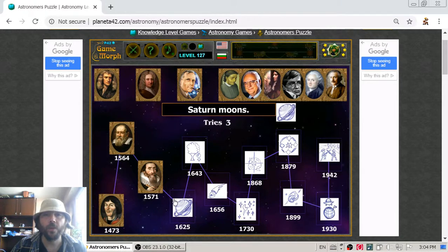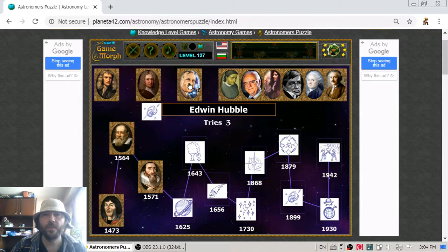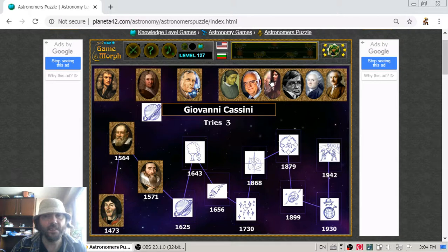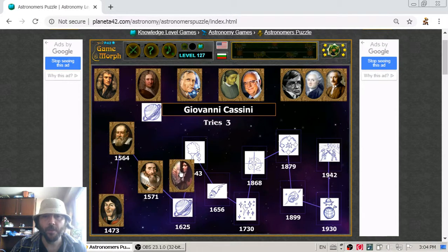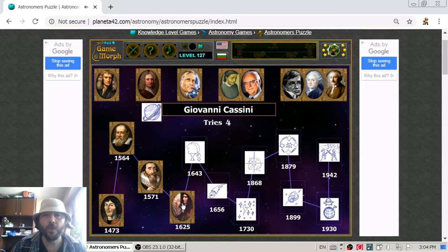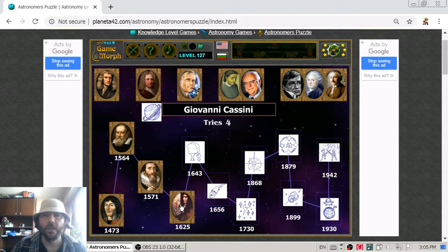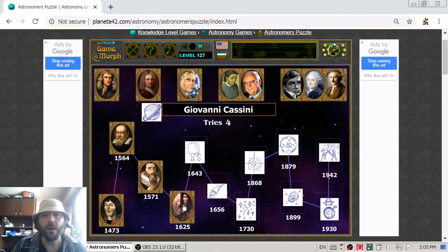And then we are going to the next astronomer of interest, which is Giovanni Cassini. Cassini is an Italian astronomer who found four new moons of Saturn. His field of interest was Saturn — he also suggested dividing the ring of Saturn into groups. And now we understand why the Cassini-Huygens probe from the previous lesson is named after Giovanni Cassini.